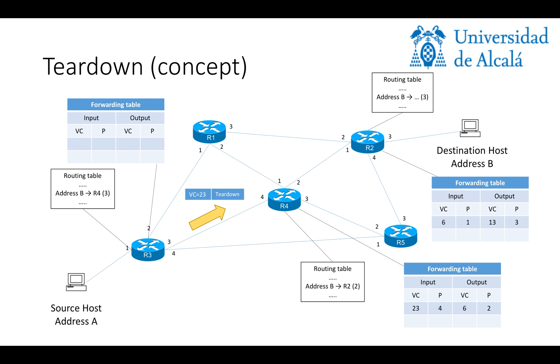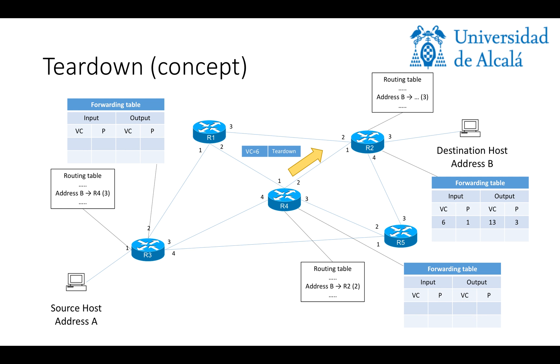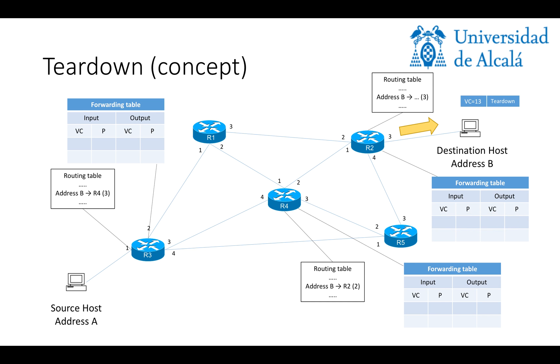And all routers along the path are going to do the same. So, R4 is going to check the routing table, know that it has to forward the packet using port 2 and VC number 6 and deleting afterwards the entry. R2 will do the same, knowing that it has to forward the packet through port 3 using VC number 13 and deleting the entry afterwards. So, after this operation, the virtual circuit would be completely released and all the resources would be free.